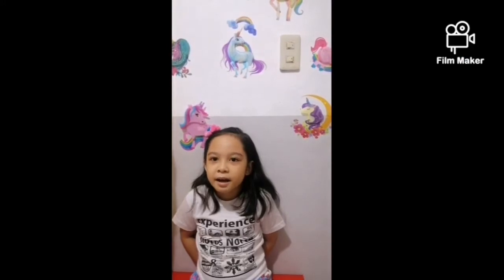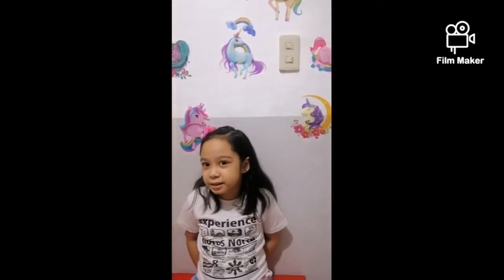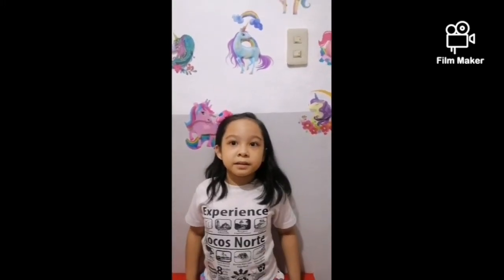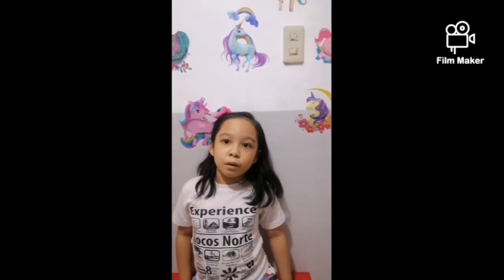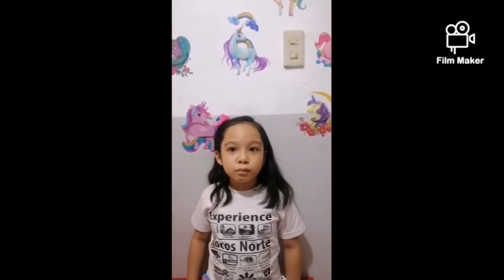Hi guys, I'm Elise. Today I will show you some examples of push and pull.